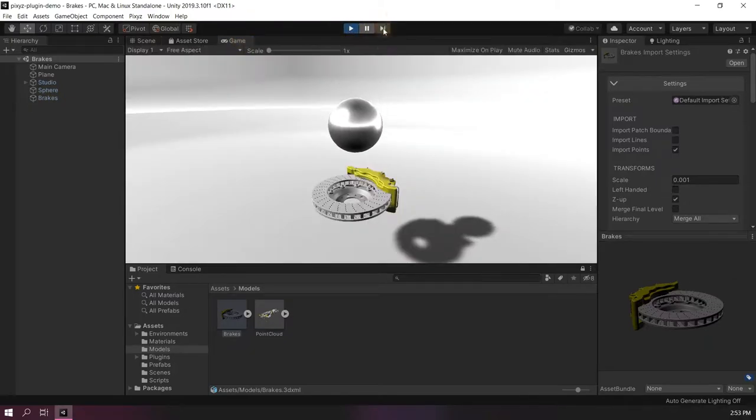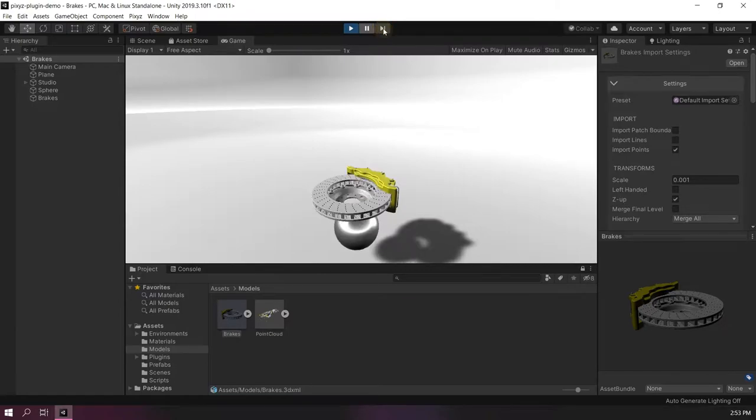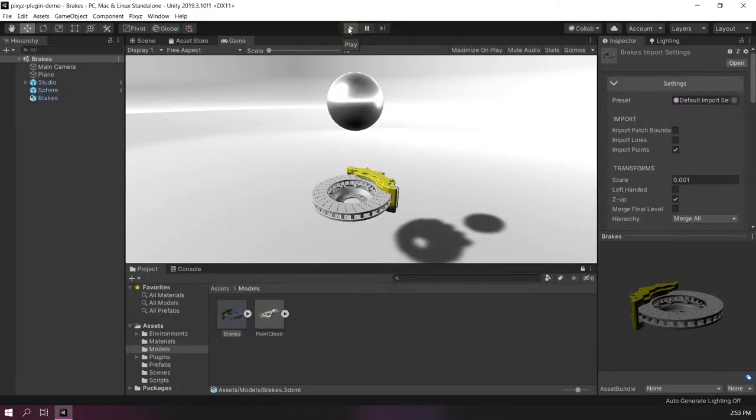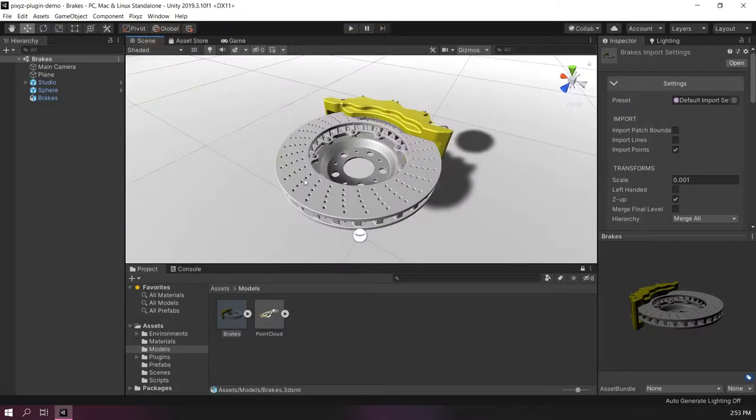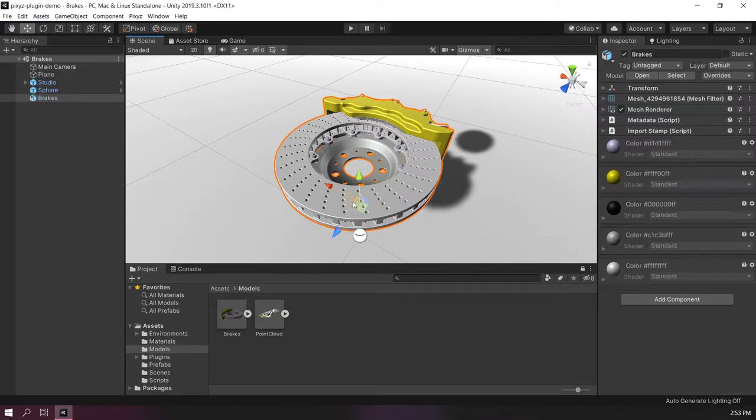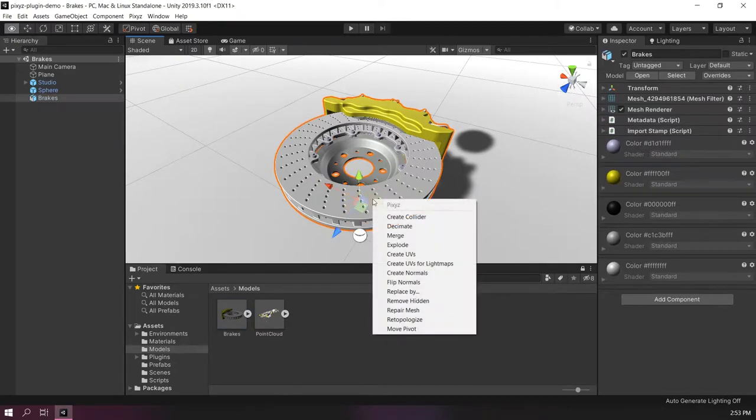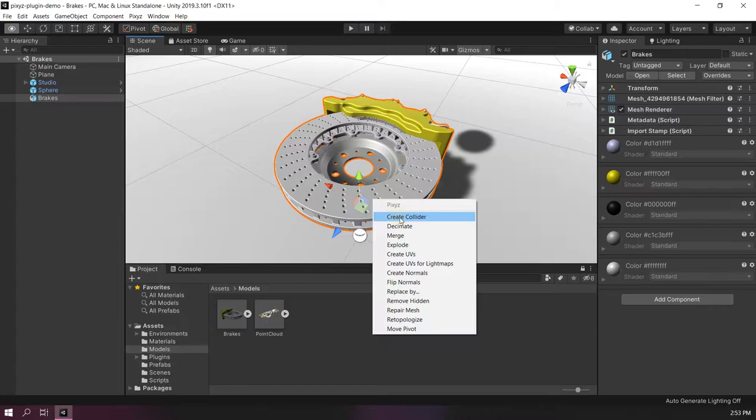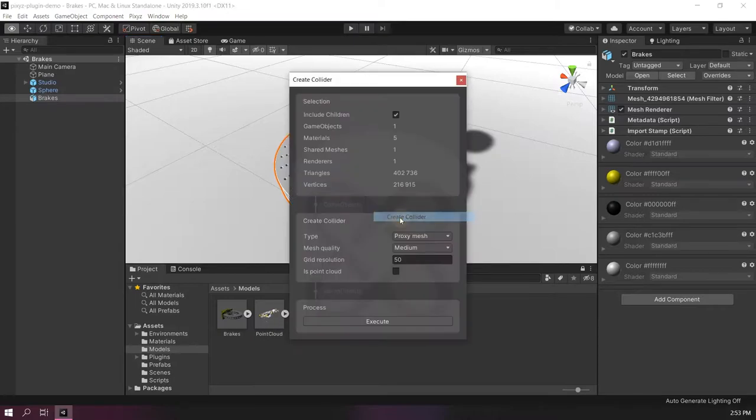Right now there are no colliders and so if I go step by step we can see that the sphere is going through. Let's create some colliders. So first I select the brake disk, do a right click and click create collider.